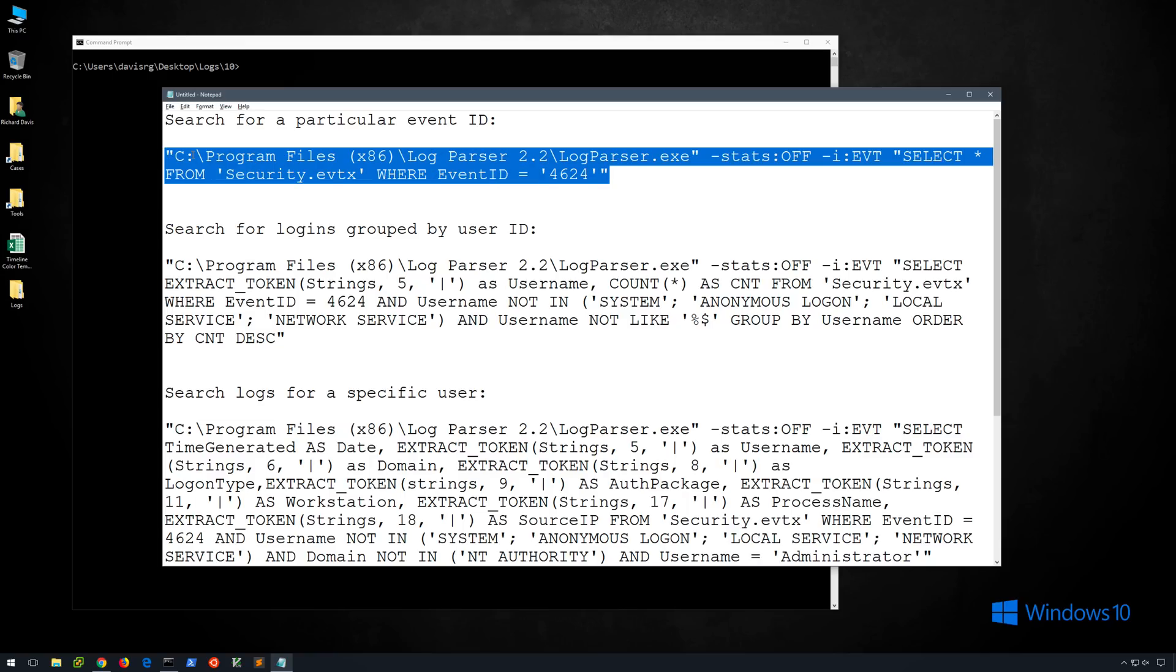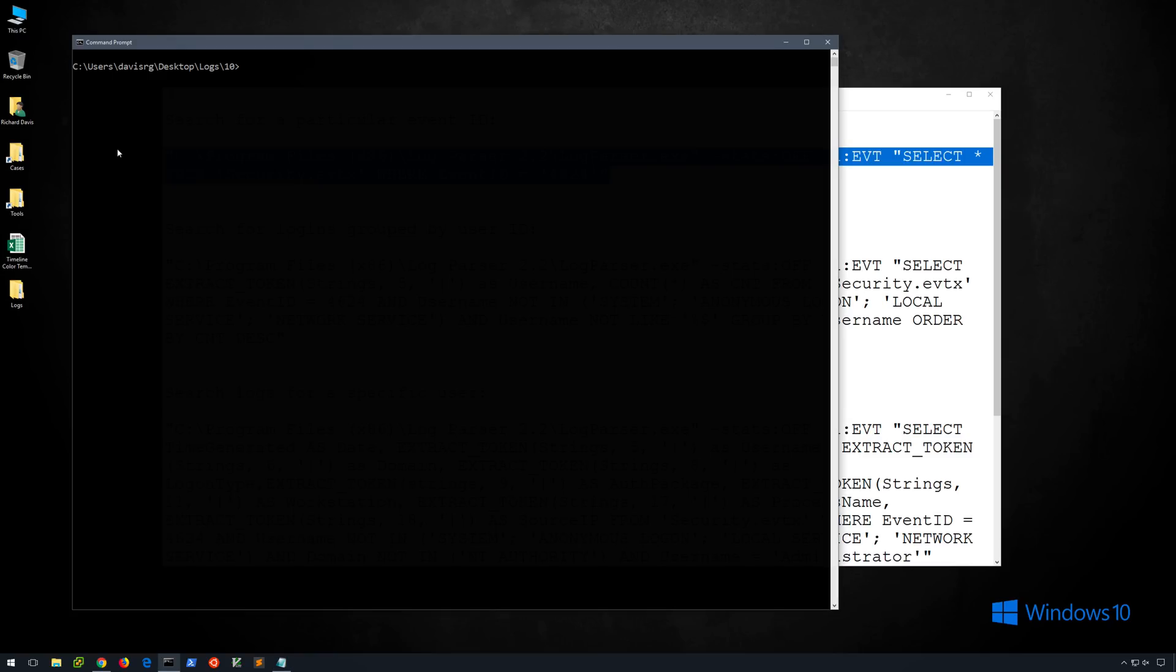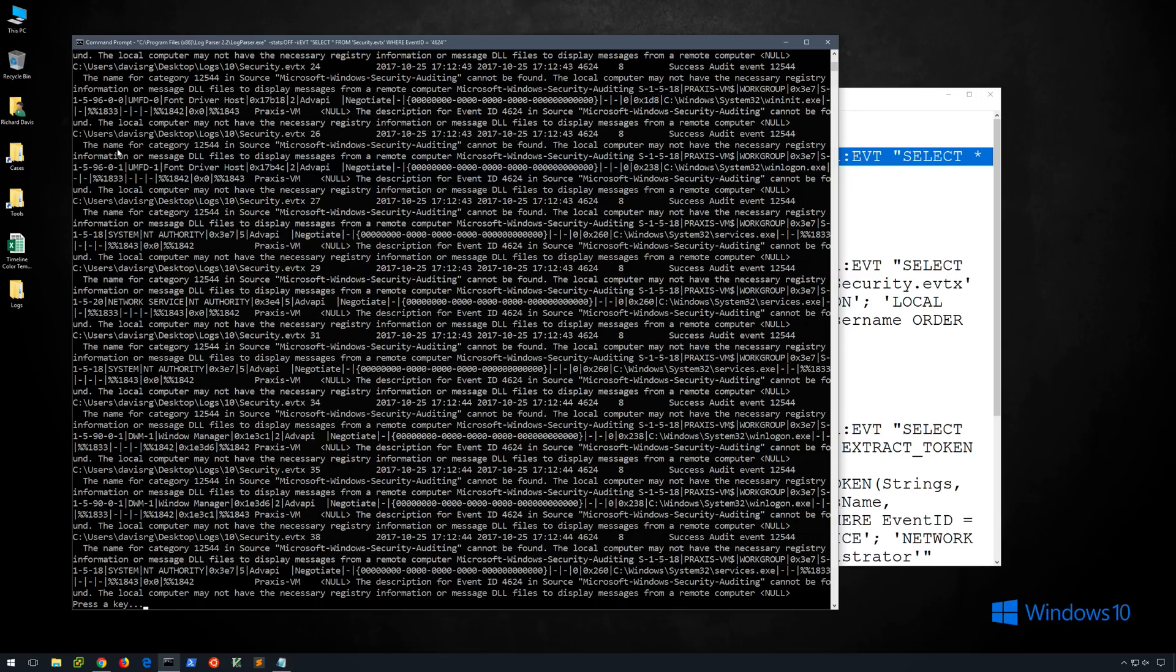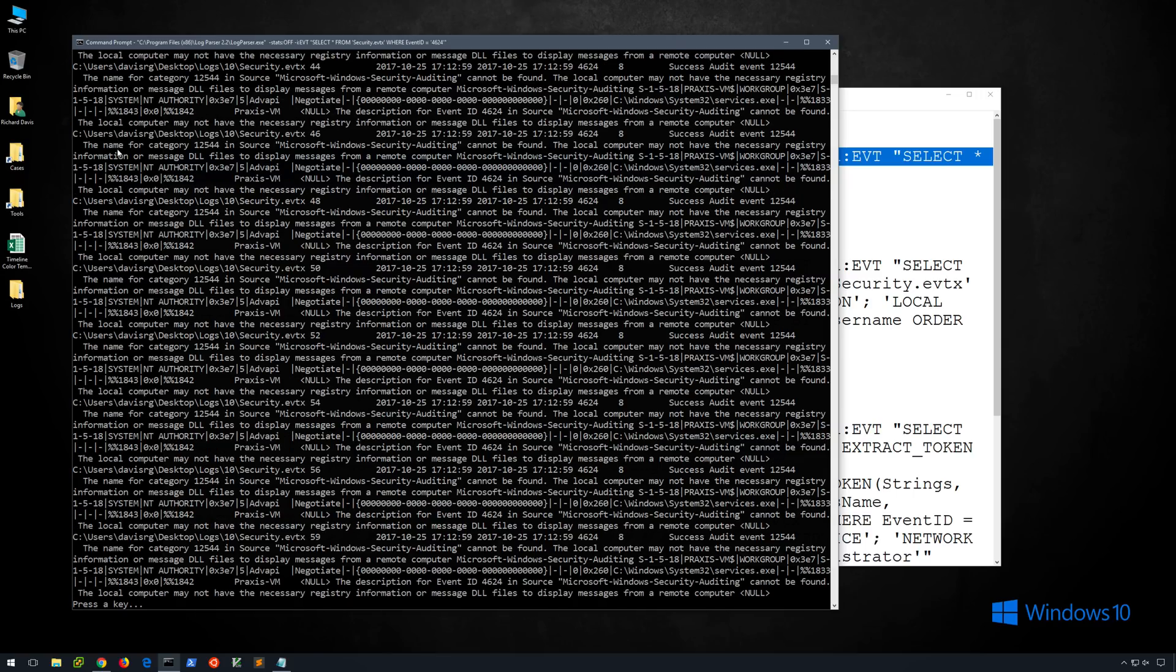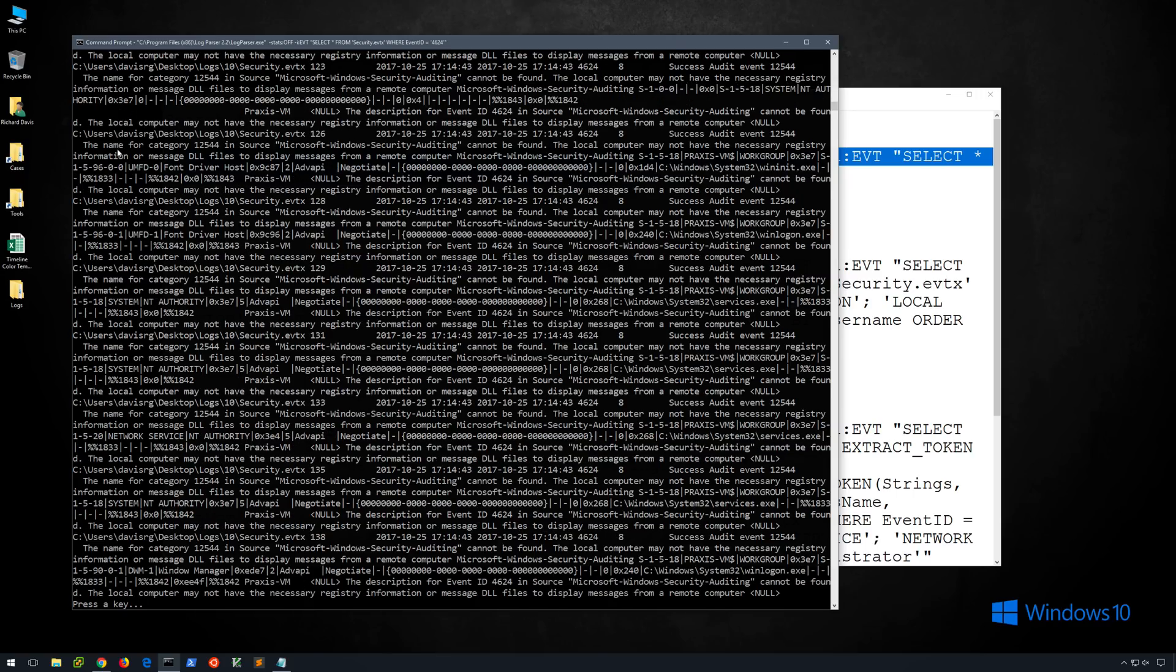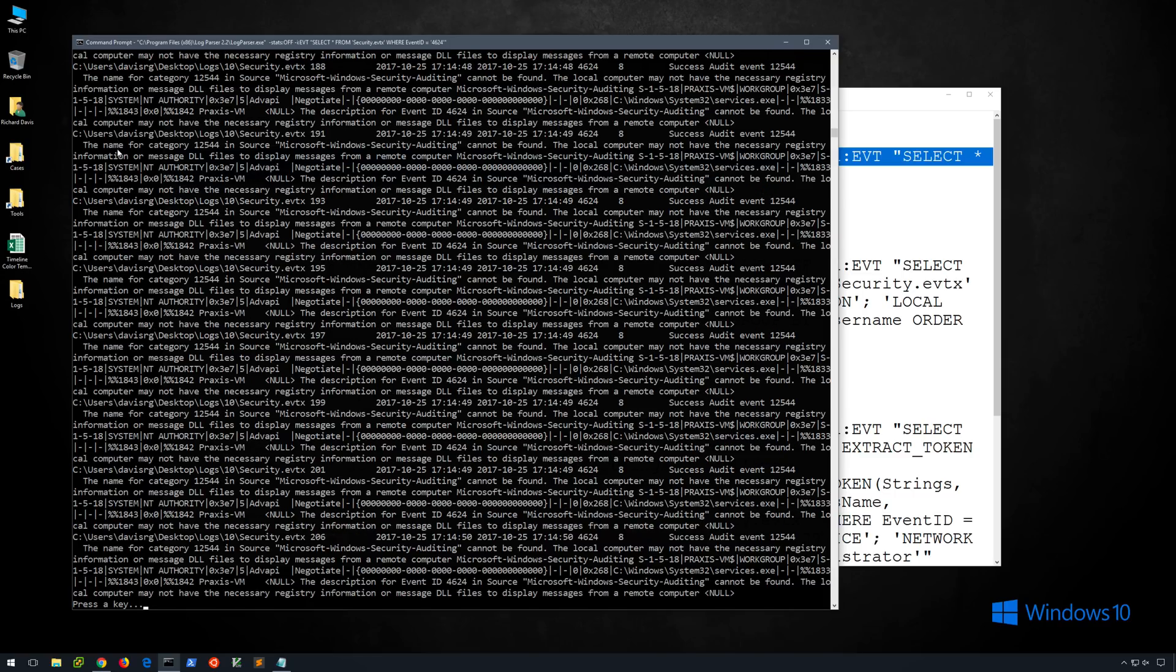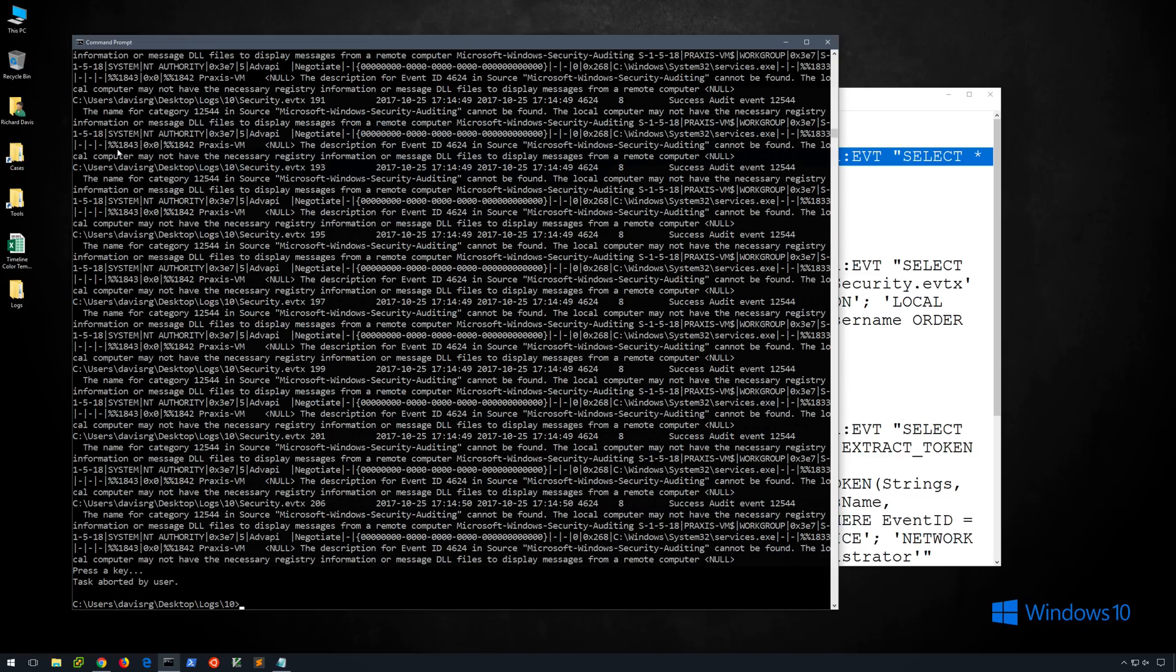So if we copy this and go ahead and paste it here, you'll notice that we have quite a bit of output. Now obviously this is hard to read looking at it in this format, but we can easily redirect this to a file. Now you'll notice after each page of output we get the press a key prompt here, and I'm simply hitting the space bar to continue to the next page. I'll go ahead and break out of this with control C.